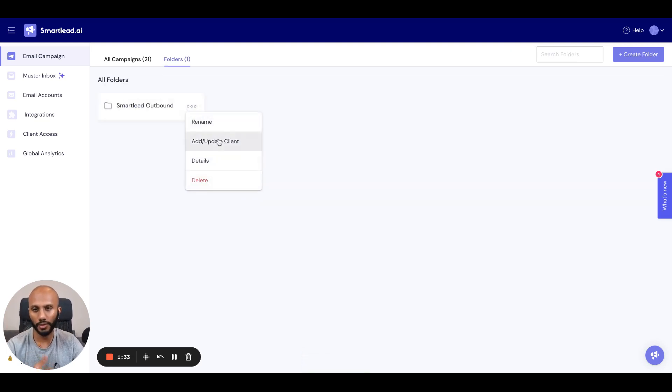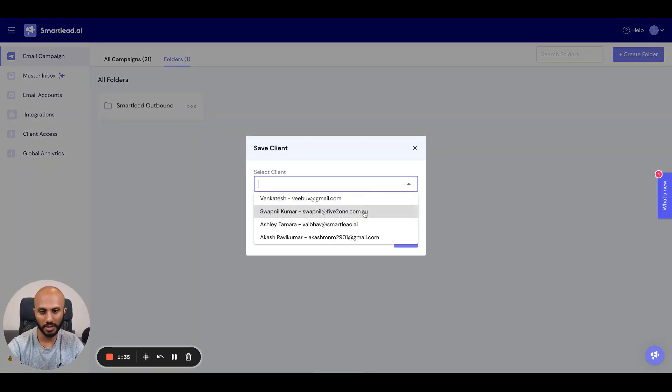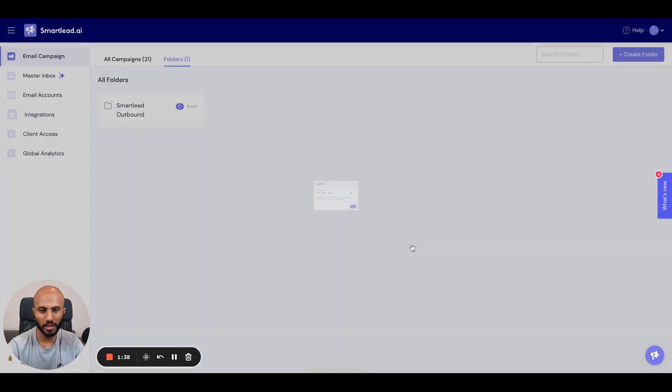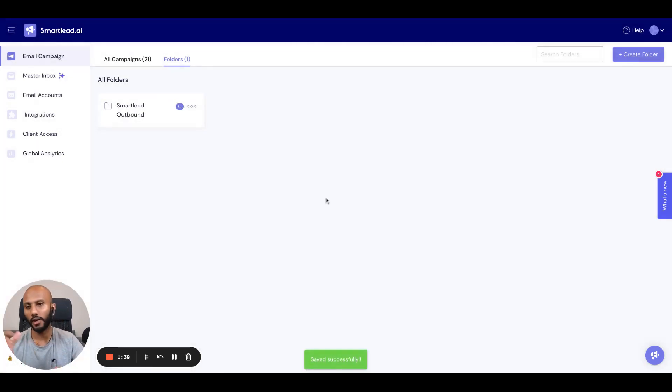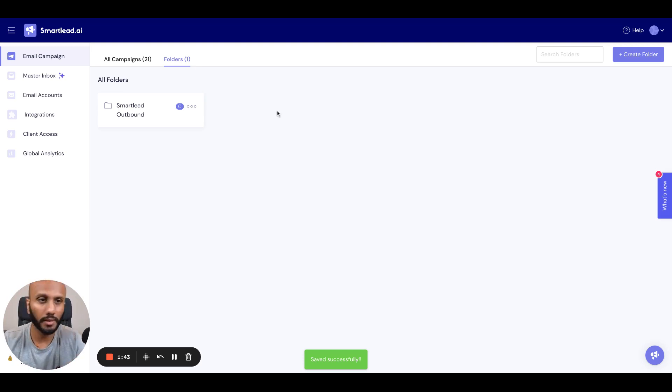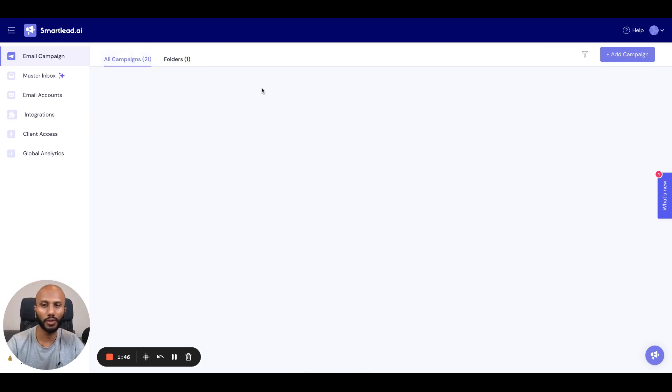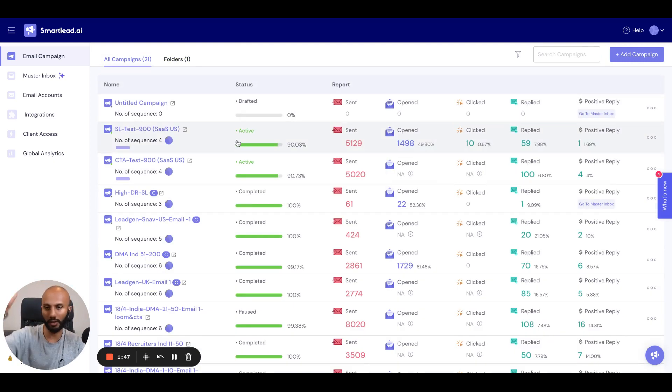And if I want to just allocate this to a client, maybe I'll just allocate this to Ashley Tamara, click save. And now we know that this is specific to this client. So if this client logs into their white labeled experience, they will only see this particular folder and only the campaigns that are allocated to that particular client.